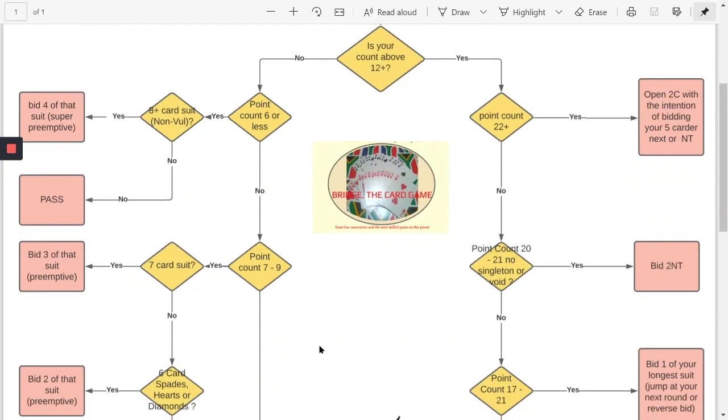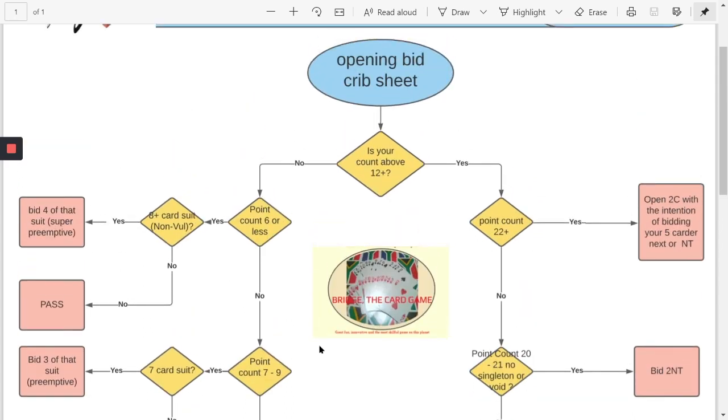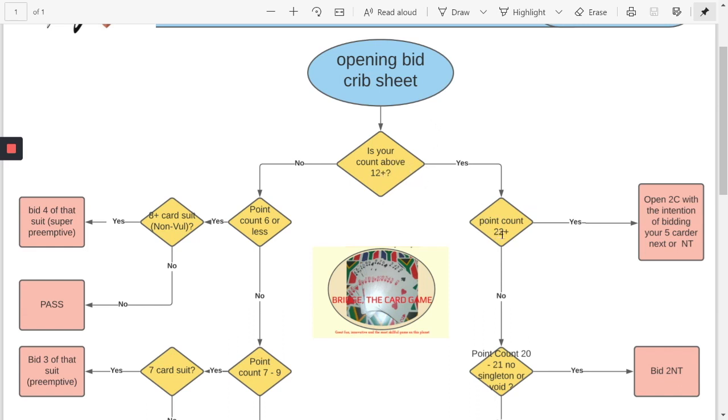Let's go through another one assuming you want to bid one no trump. The question is one no trump - without even looking at this chart what do you need? As a novice you may not know but I'll tell you that you need between 15 to 17 points generally when you want to open no trump, no singletons and no two doubletons. That's the general rule. So let's go down this decision chart and let's see how the crib sheet will help you. Question is: your point count above 12? Yes. Is it more than 22? No, so you're going to go down this route.